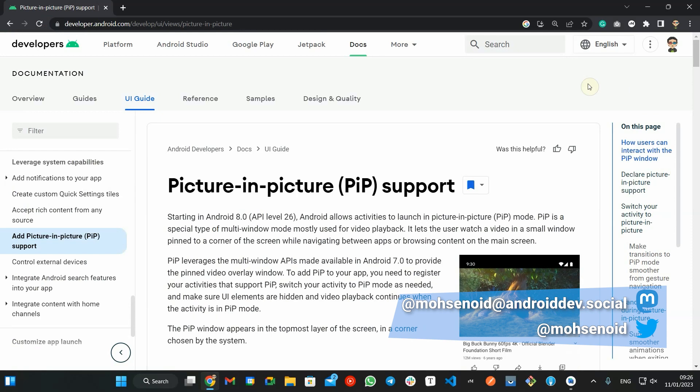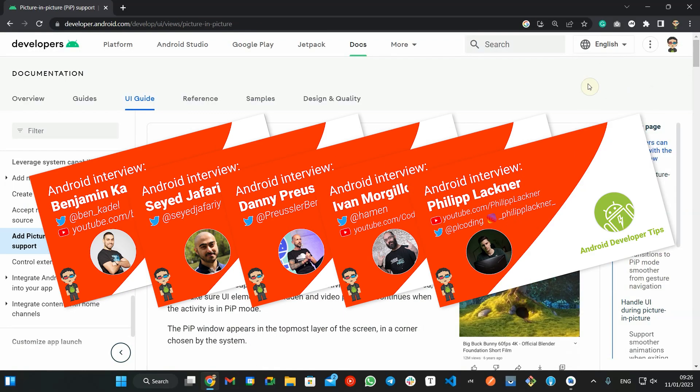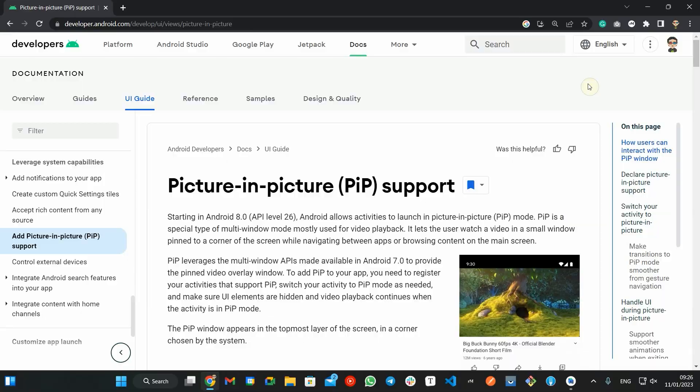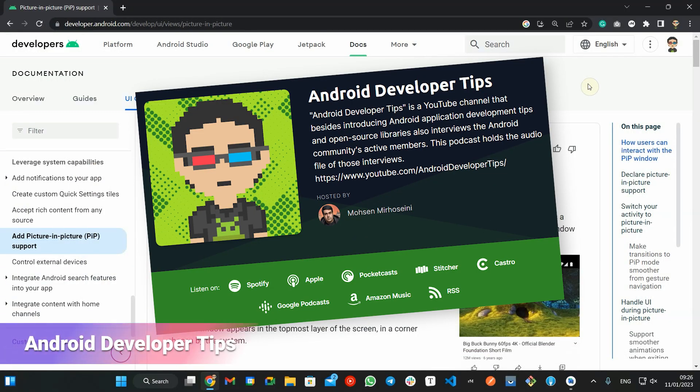With that said, make sure not to miss my interview with Android community active members. You will find real gems among those talks. The talks are also available as podcast versions. You just have to search for Android Developer Tips channel on your favorite podcast app.